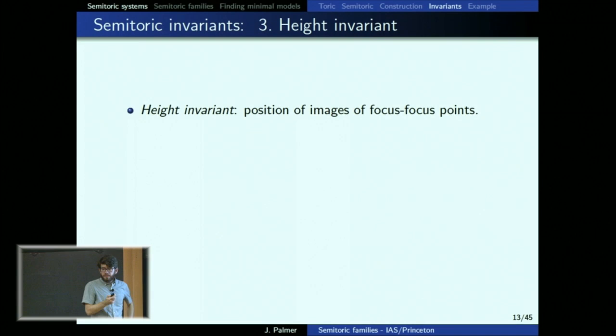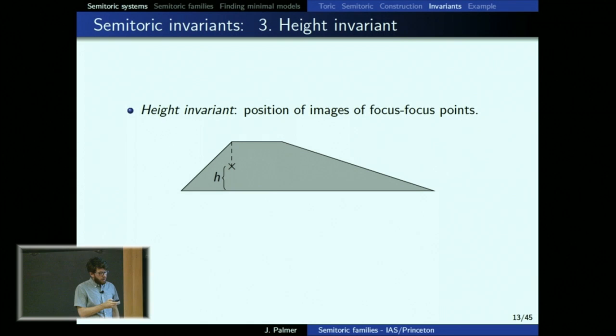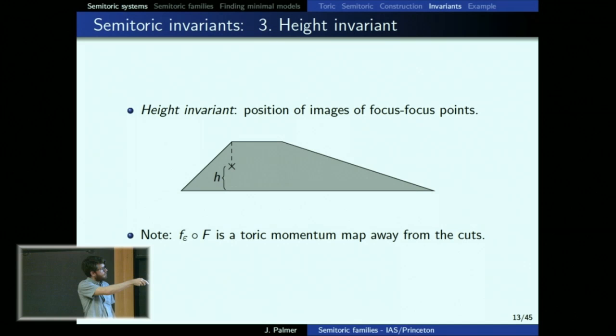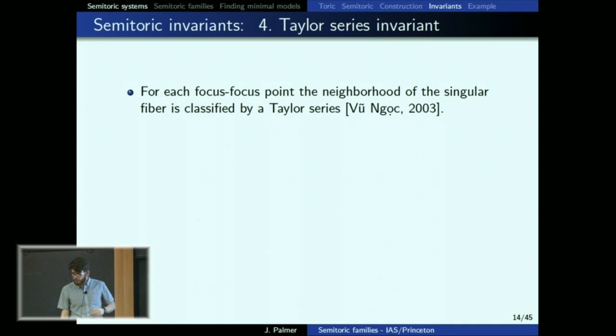That's the polygon invariant — in some sense the most key one. Then there is the height invariant, which tells you about the height of the focus-focus point in the polygon once you straighten things out. You can think about drawing a line and taking the volume of its preimage — it's the symplectic volume of some submanifold. The corners away from the cut are Delzant corners, and on the cut they behave predictably due to the monodromy. The straightened-out momentum map is a toric momentum map on M minus the preimage of the cuts.